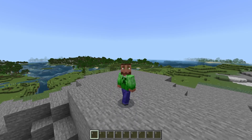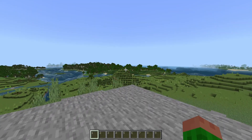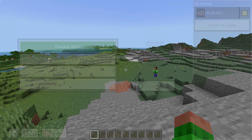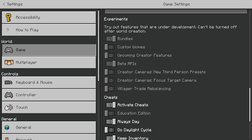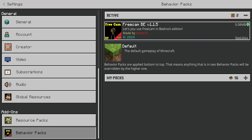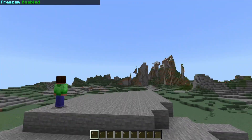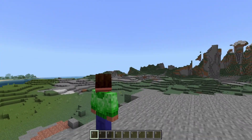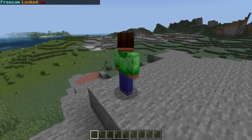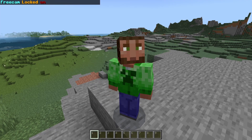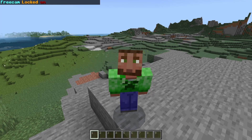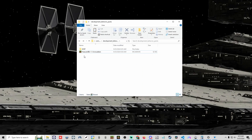I just made a brand new world, enabled beta APIs, and added one of my most popular behavior packs — the free cam add-on. As you can see, the free cam add-on is working just like it should. But this video is about fixing it when it breaks, so let's break it.